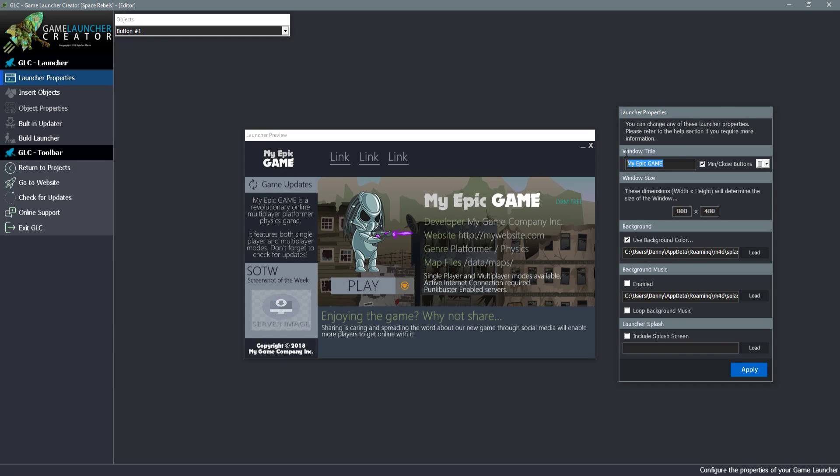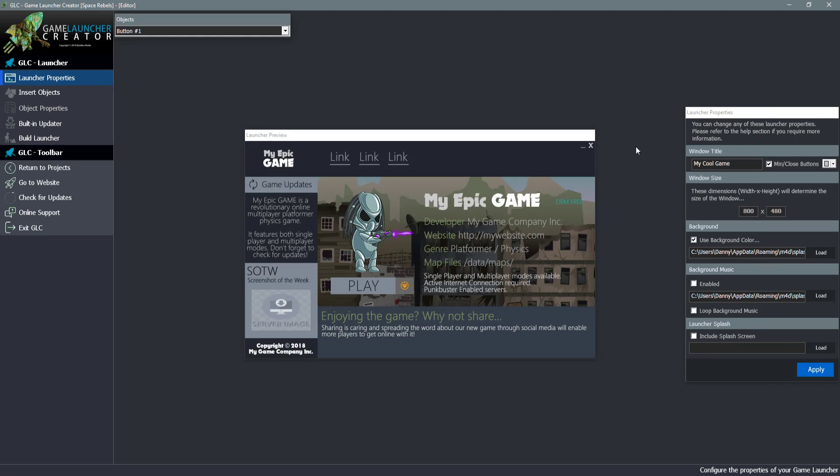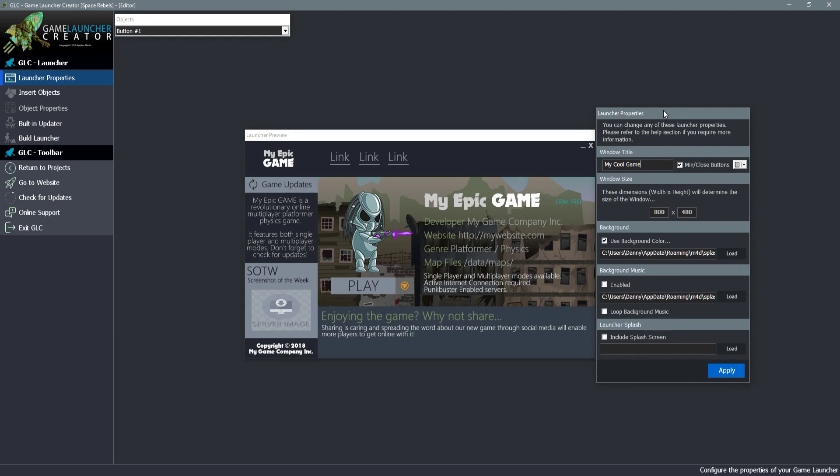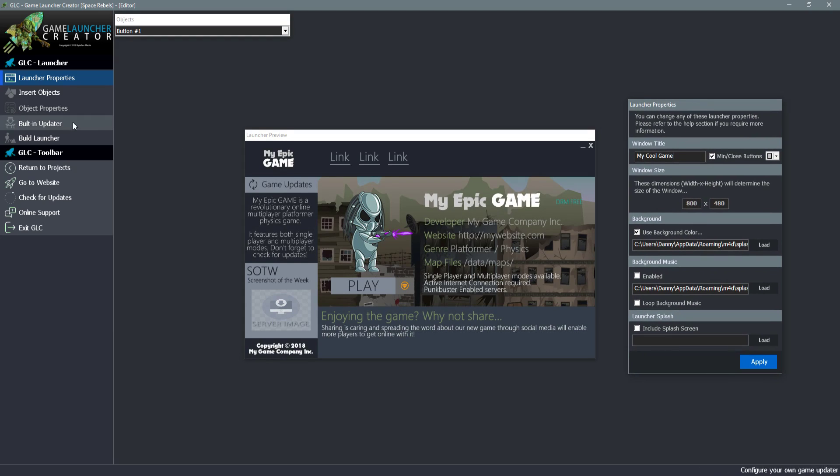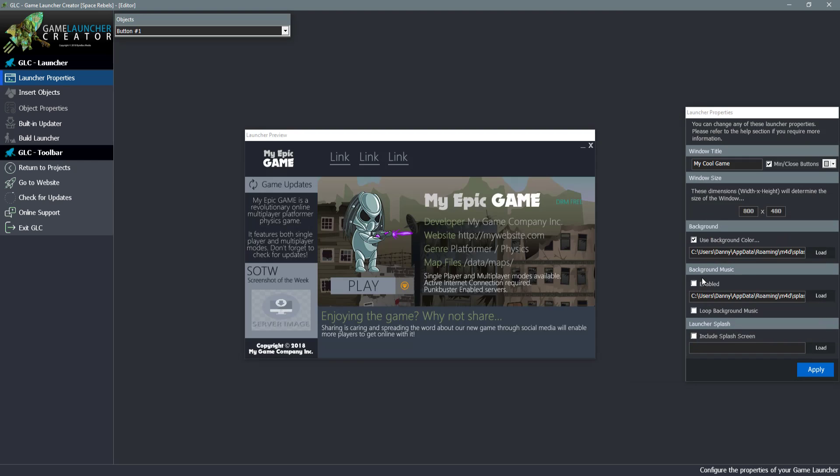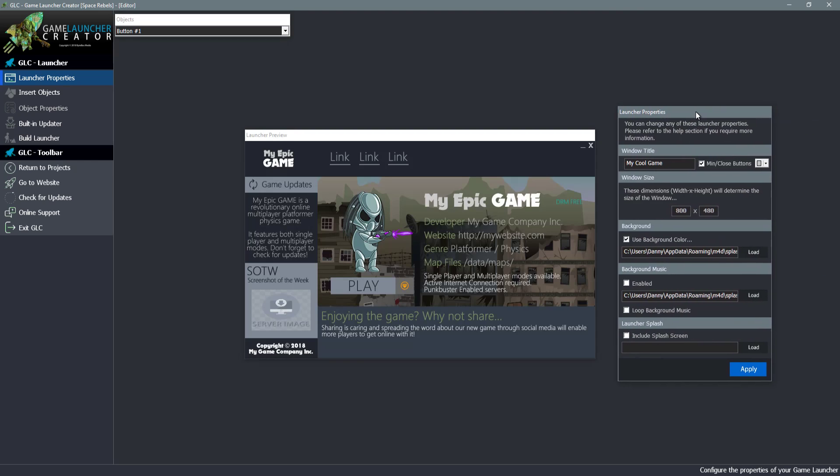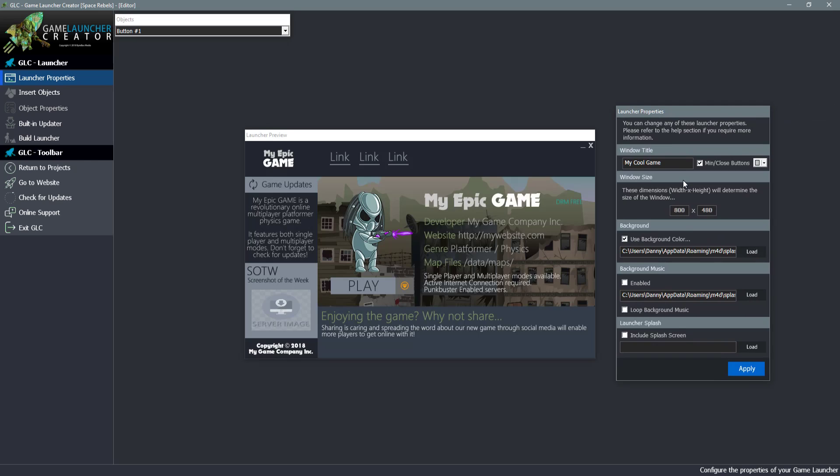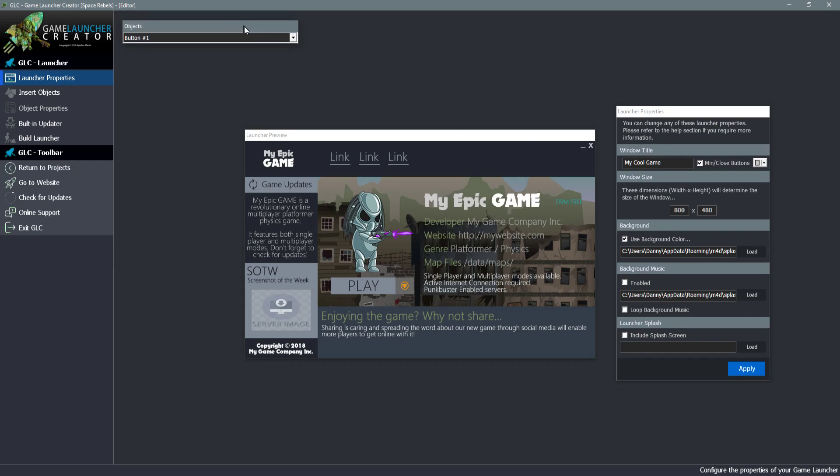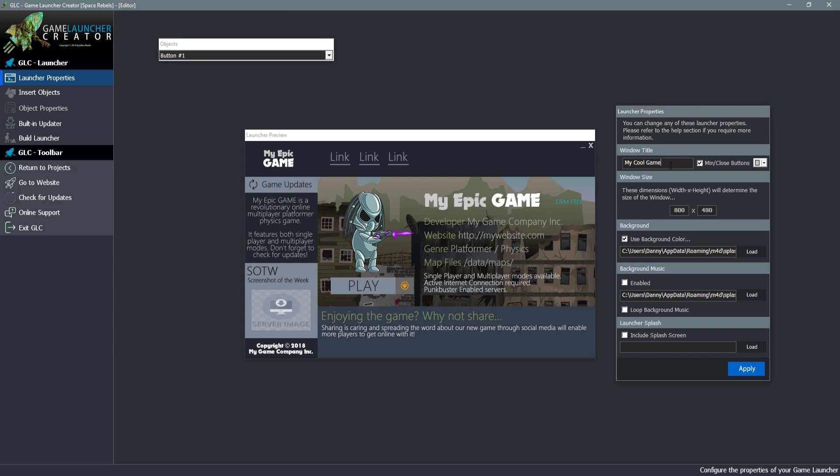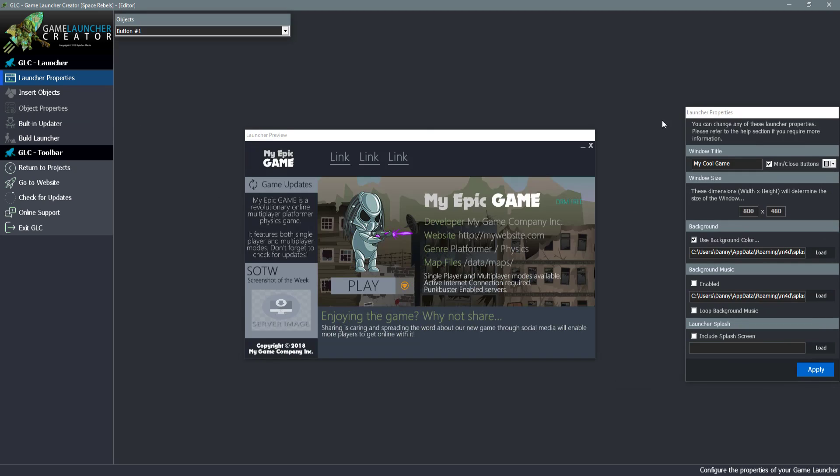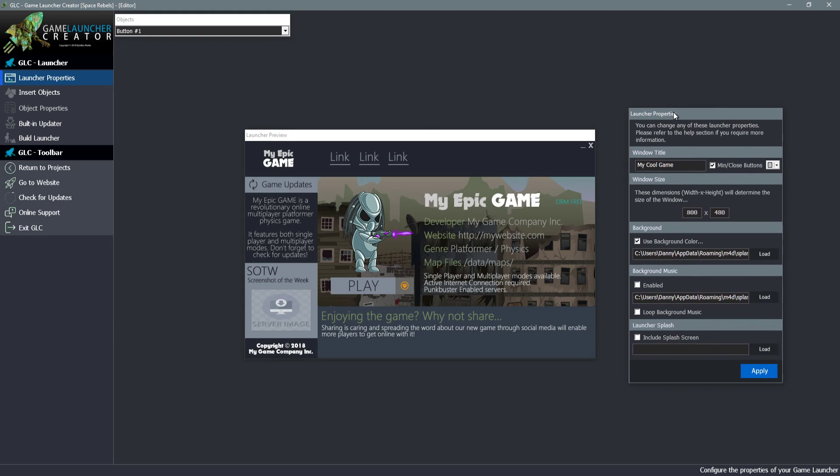When you modify any of these properties, you must remember that you have to click apply. Otherwise if you change something and go somewhere else it's not going to save it. The reason for that is because of too many read and write requests to the hard drive can cause problems. I wanted users to ensure they were happy with the settings and then click to apply. The last thing you want is to make an accidental modification and it's automatically saved.